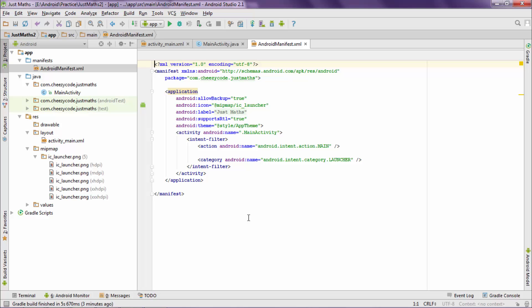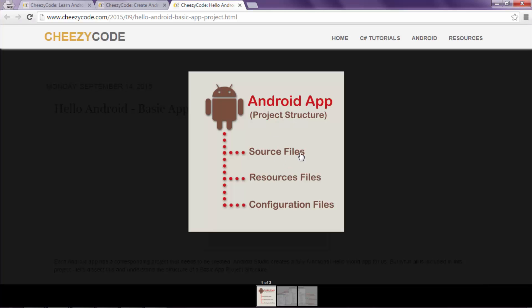So basically there are three types of files present in an Android project. These are source files which contain all the Java code for your app. Then there are resource files which contain images, XML files, data, or SQLite data files. Then comes configuration files which contain the manifest files or any other configuration file that you want to keep.